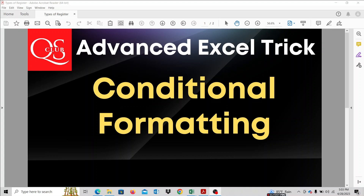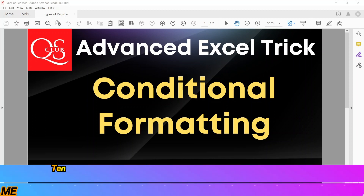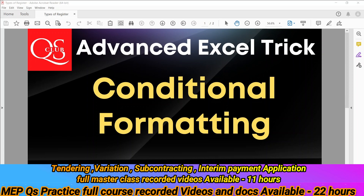Hello guys, welcome again. We are going to talk about different videos and series related to Excel. We are going to talk about one of the very important and mostly usable features, which is Conditional Formatting.